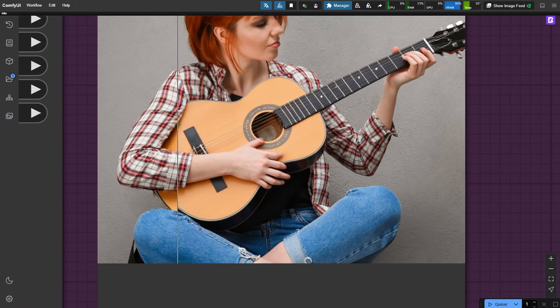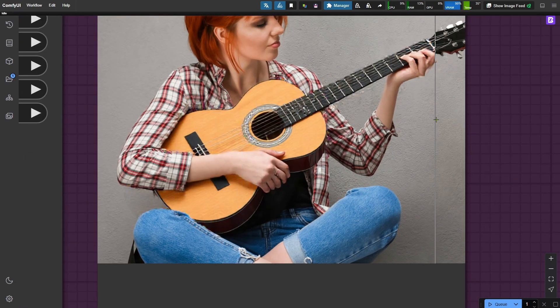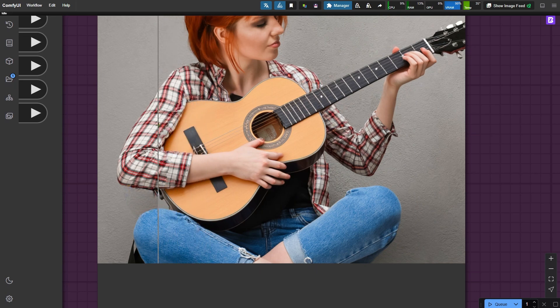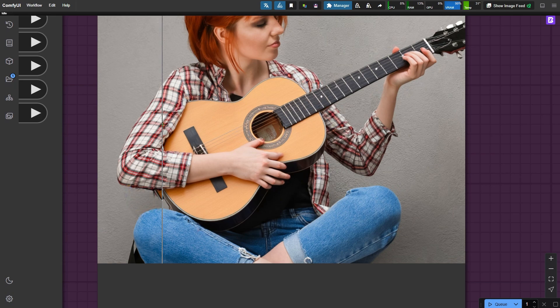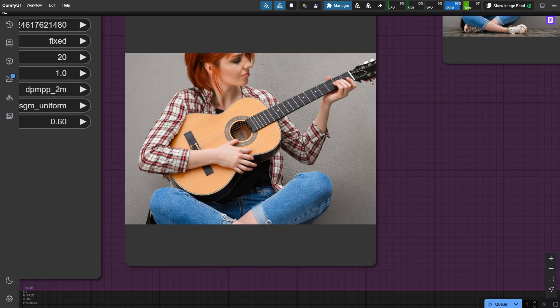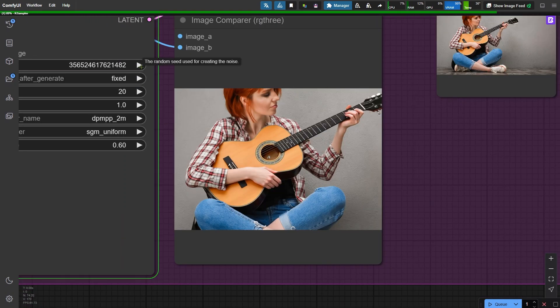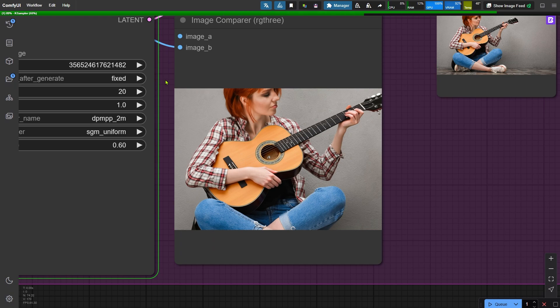Alright, the image is done. Now the guitar issue is almost gone, but there's still an extra finger on the right hand. This could make it harder to fix the hand later, so it's better to get the correct number of fingers first. If there are minor issues with the finger details, those are much easier to fix later on. Let's regenerate the image and see what we get.